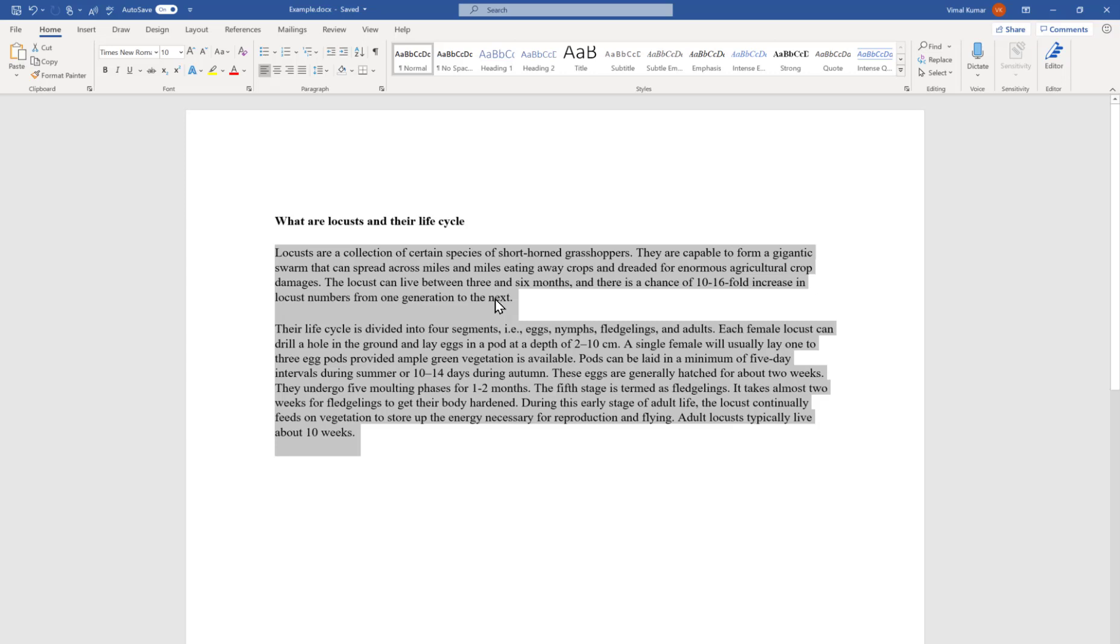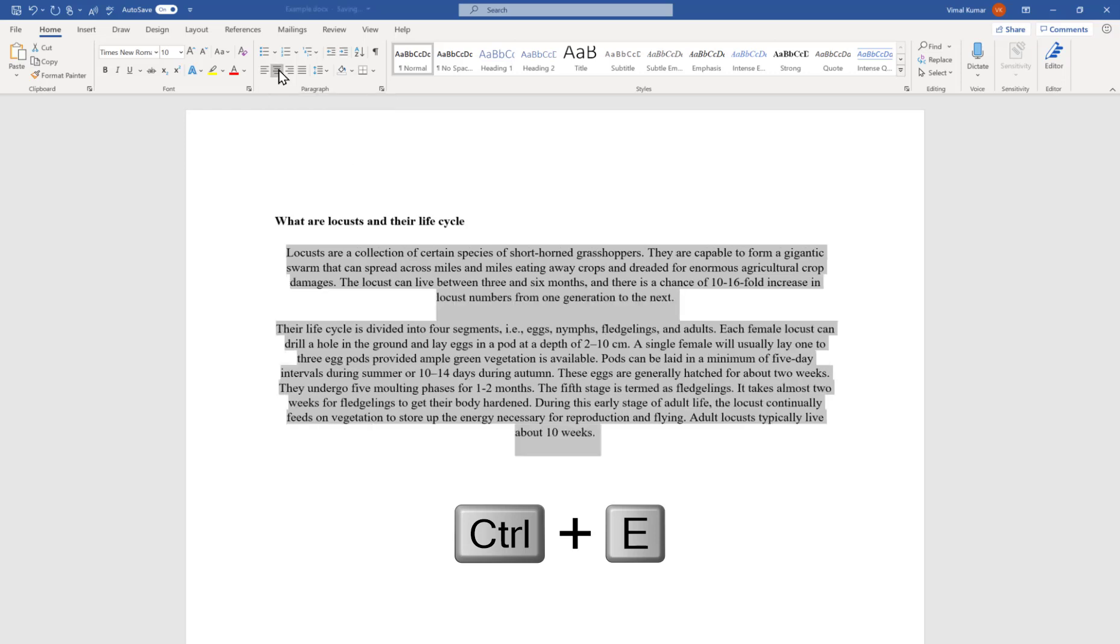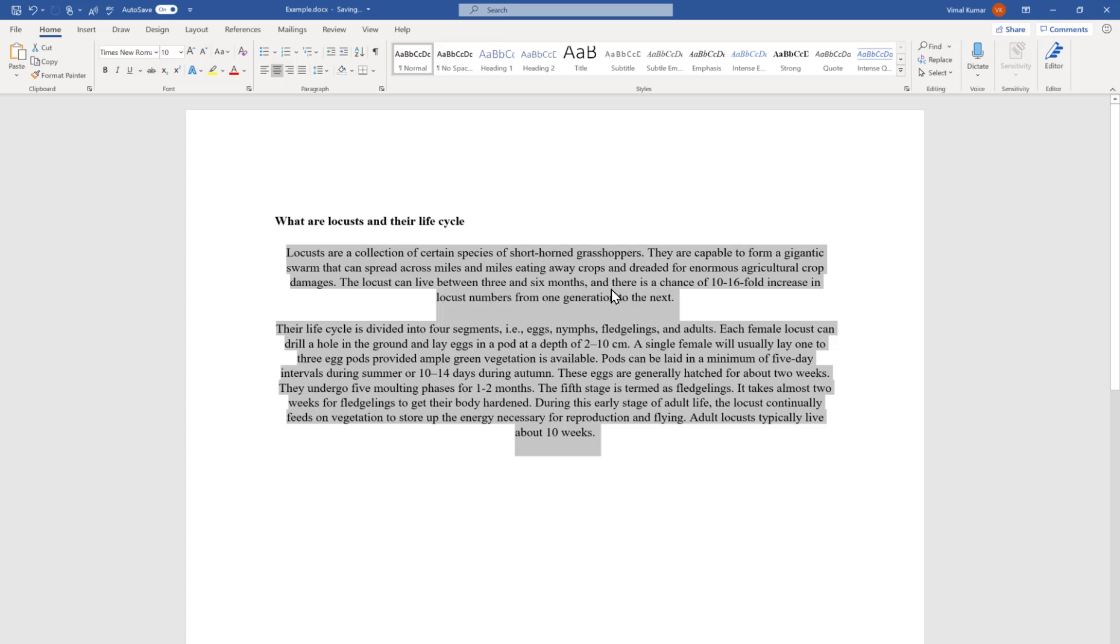Just keep the text selected and go to this option called Center, and the shortcut is Ctrl+E. When we press Ctrl+E or press this option, all the text will be center-aligned. Similarly, we can use the same feature.